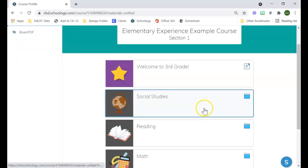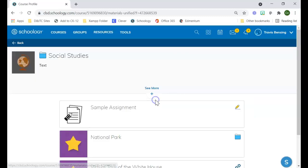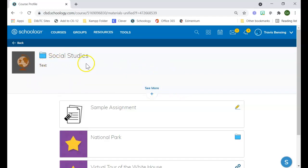As far as the folders go, if I click on the folder, it shows the name of my folder. If there's any description you put in along with the folder, it would show up here for the kids.